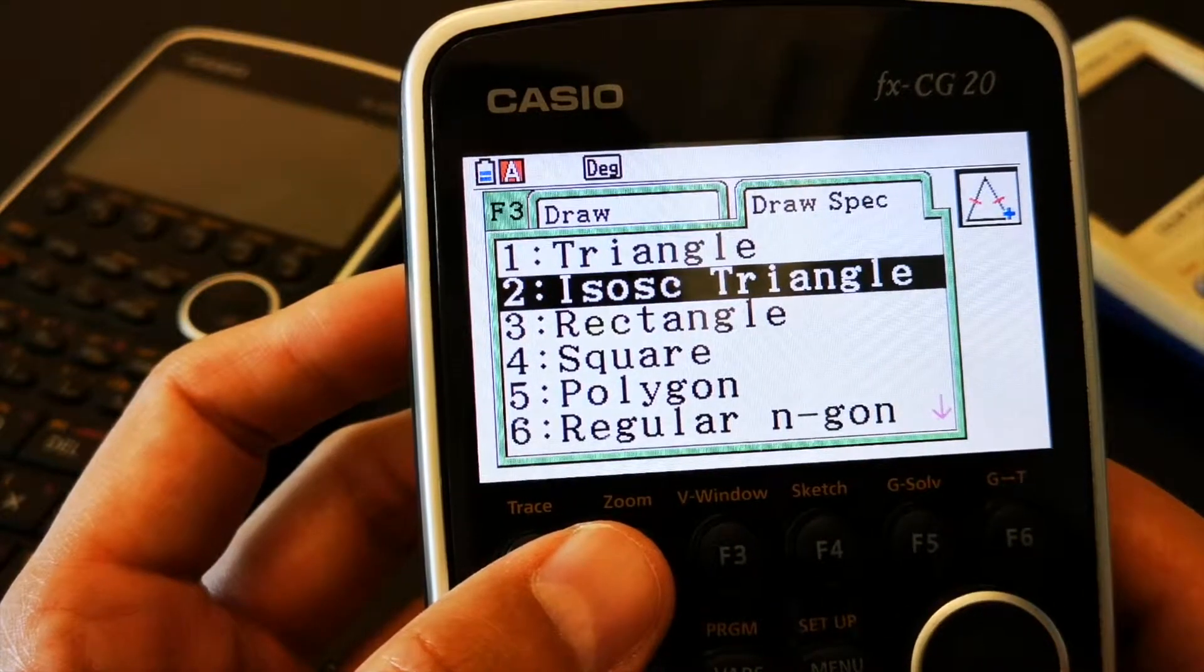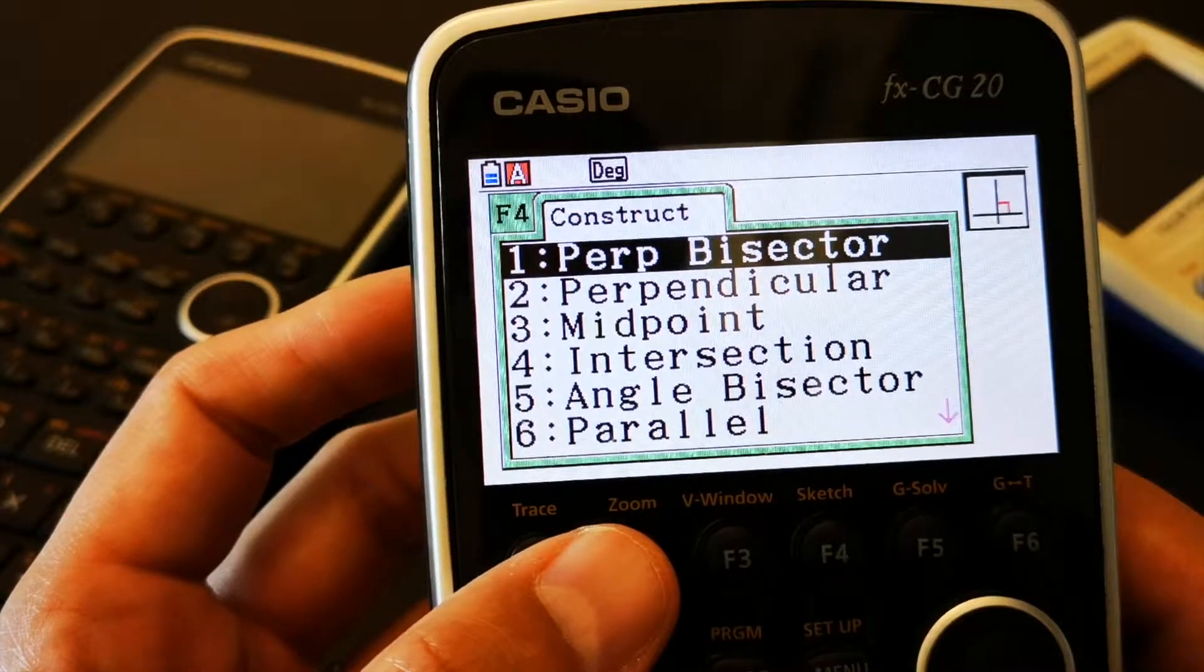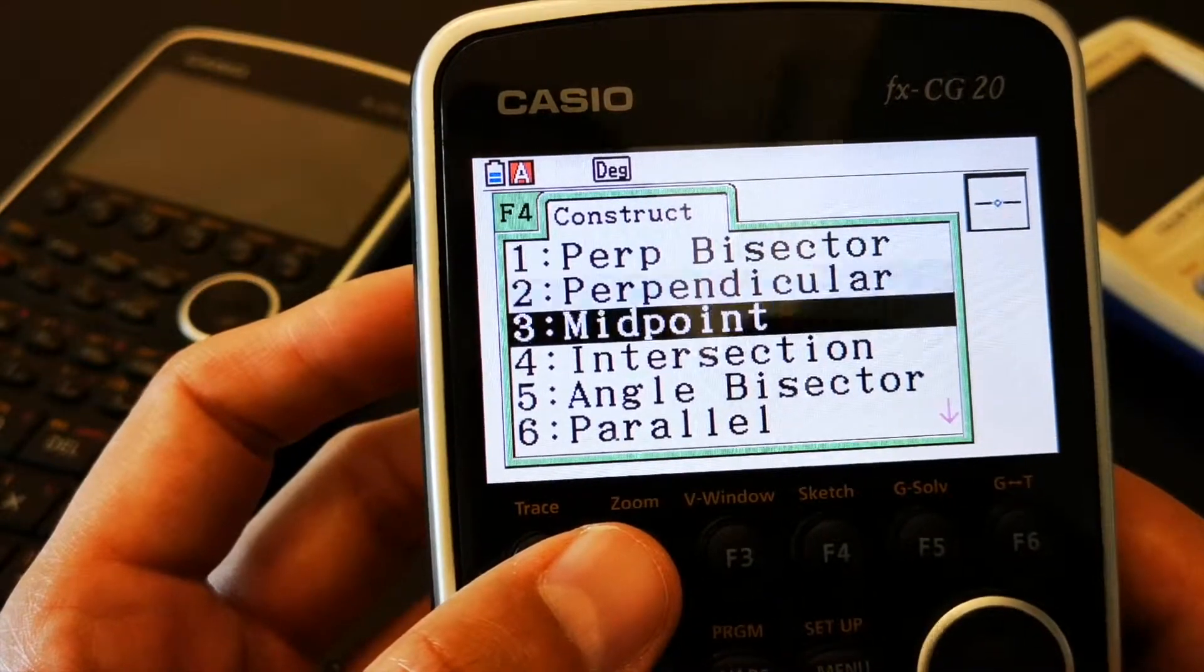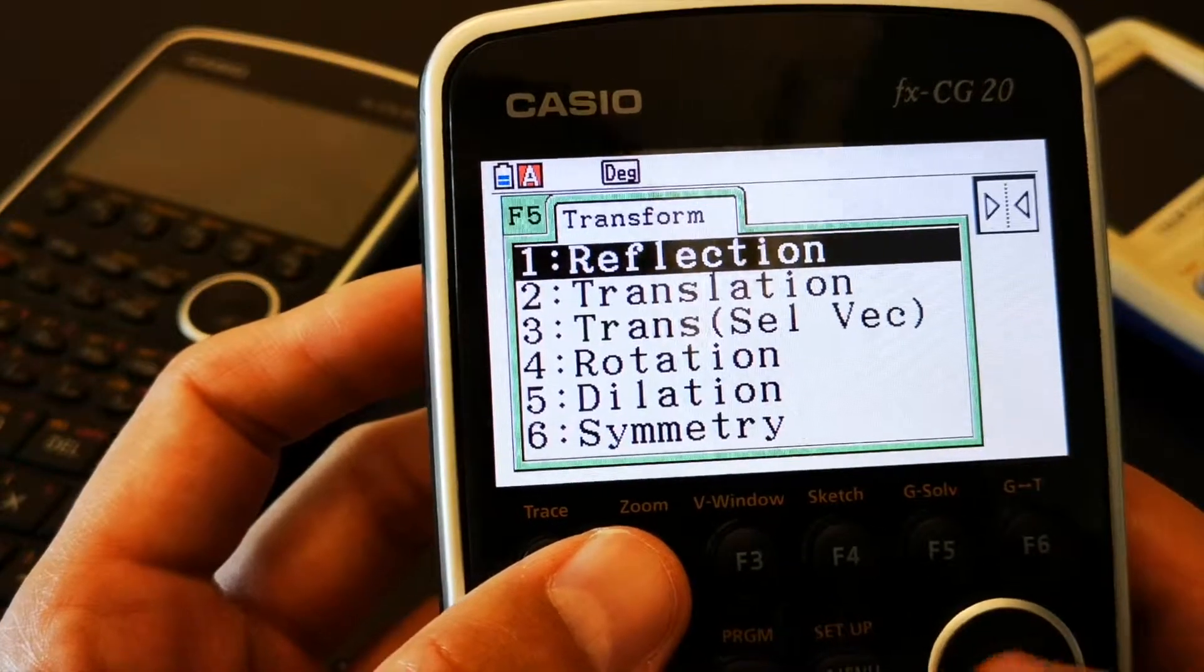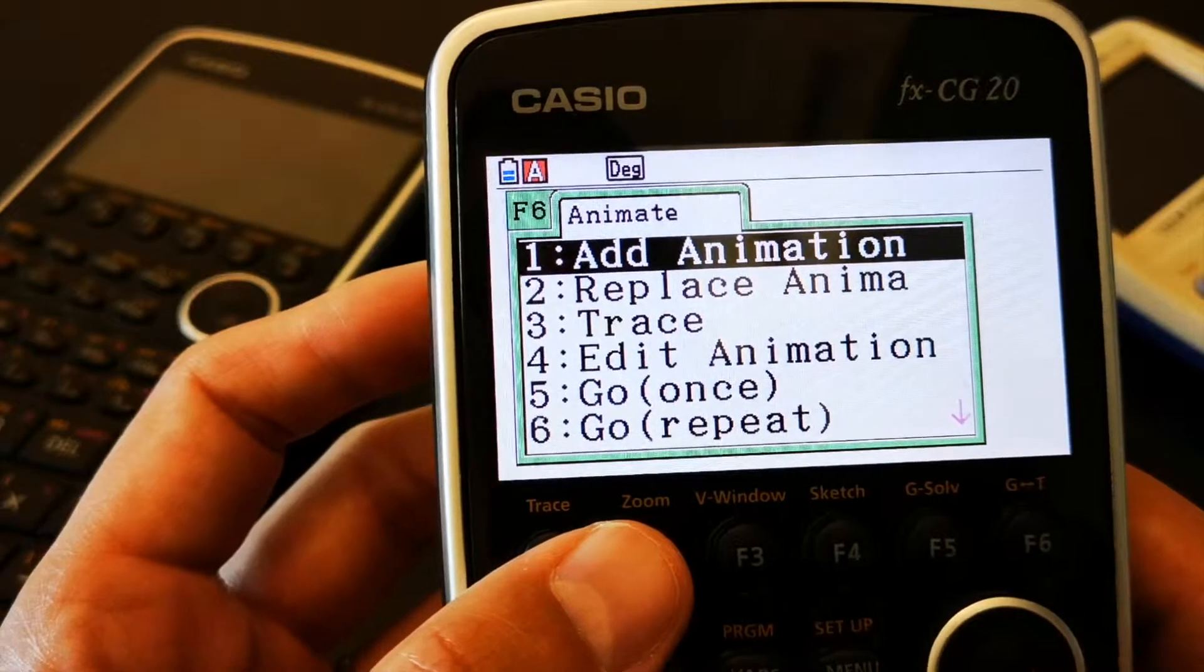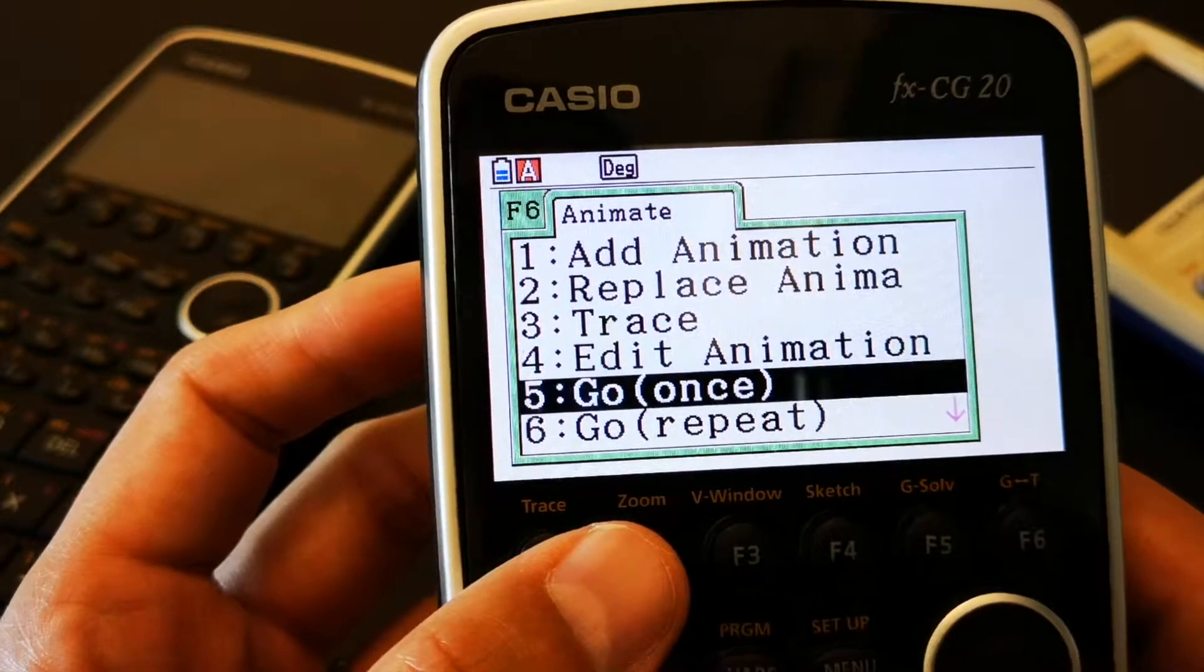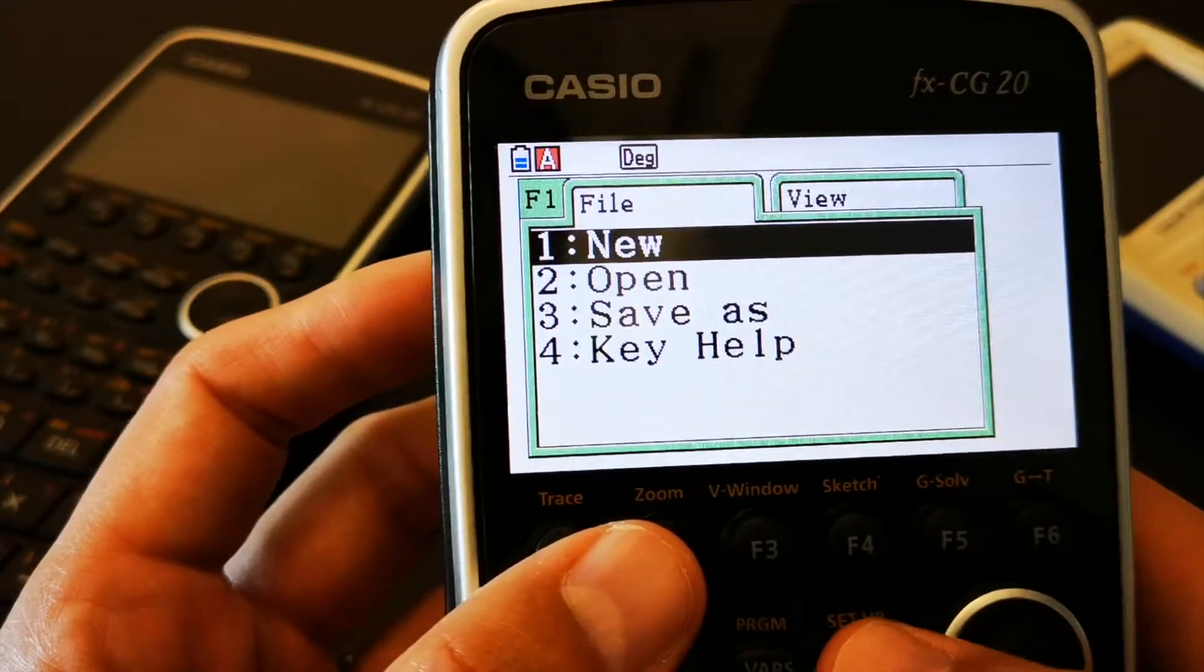Triangle, isosceles, triangle, square, polygon, rectangle, a bisector, midpoint, intersection. So, you can draw anything you want, and you can also add an animation to that. That is very impressive.